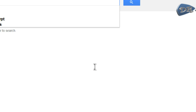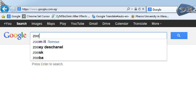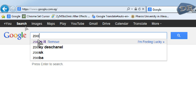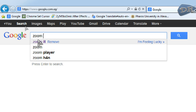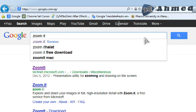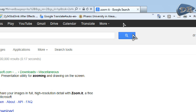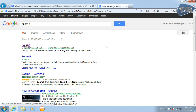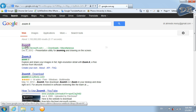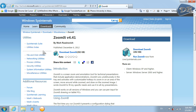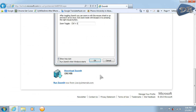Type Zoom It and click Search. Choose the first result and down here click Download Zoom It.